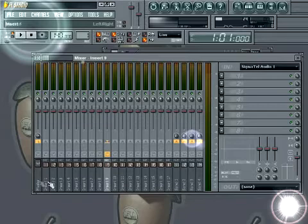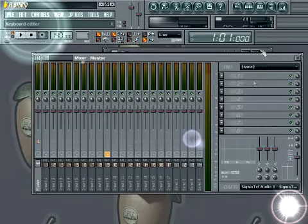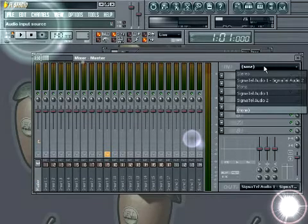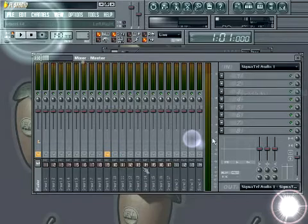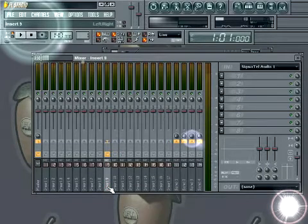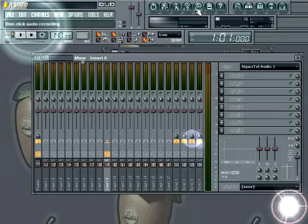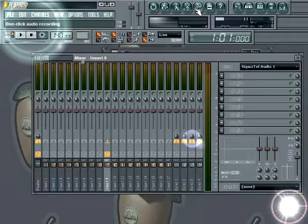which in this case is the SIGMATEL Audio 1, which is my sound card. Also, make sure you check the master because if there is nothing selected here, there will be a conflict. So choose this as well, come back to your track, and then click the one-click audio recording button.